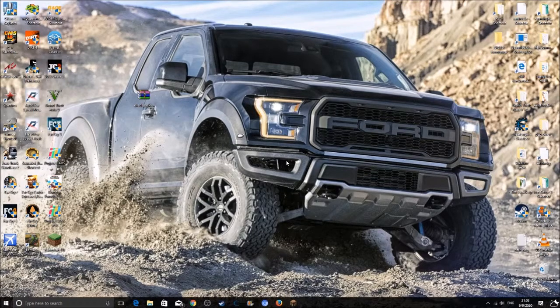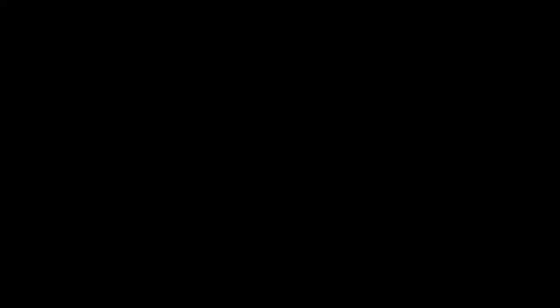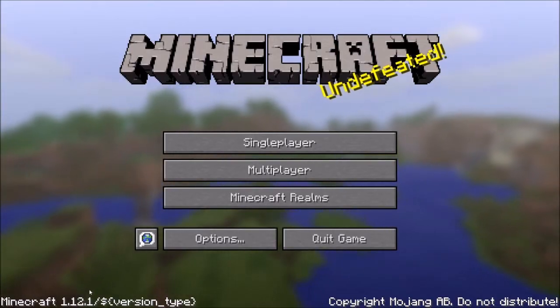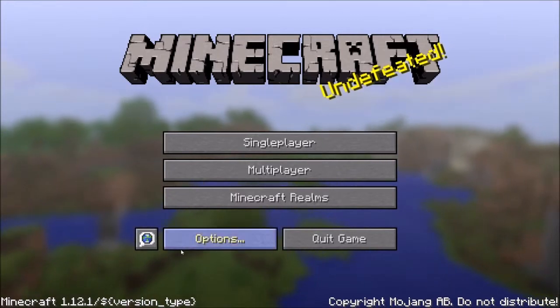So the first thing you want to do is just go into Minecraft. You need to do something in here. By the way guys, this is for version 1.12.1.